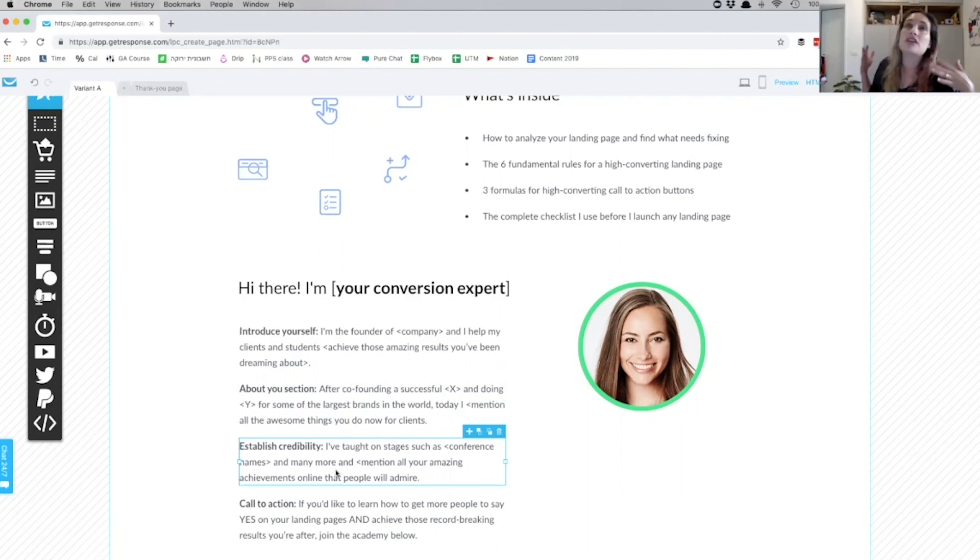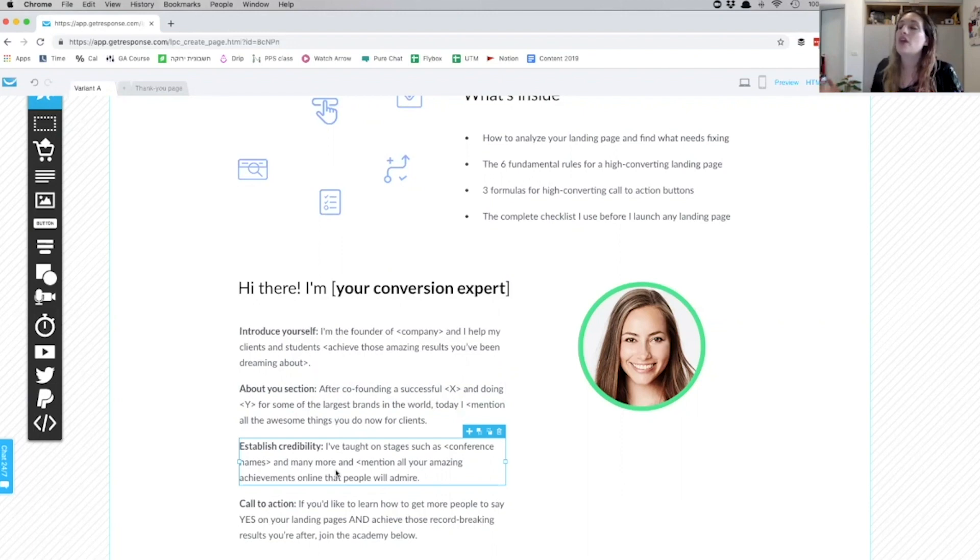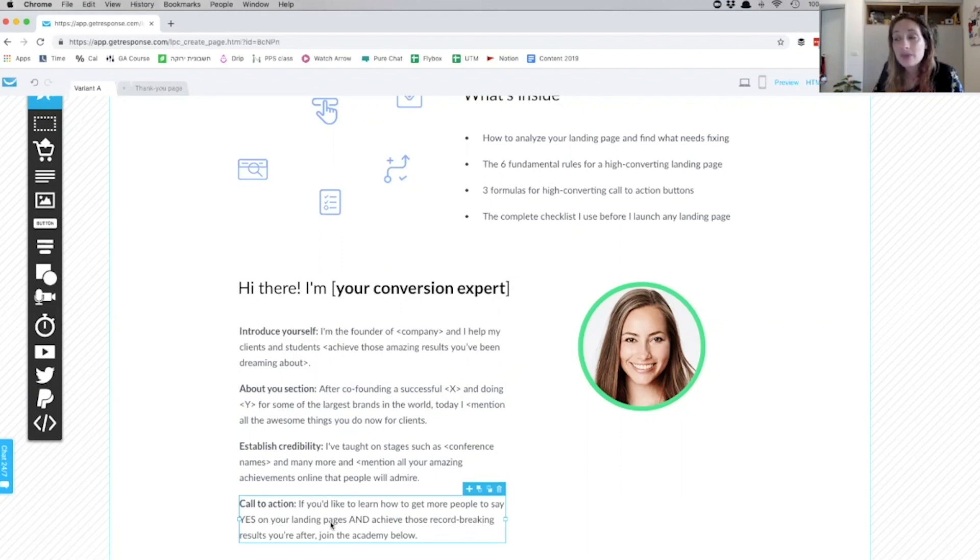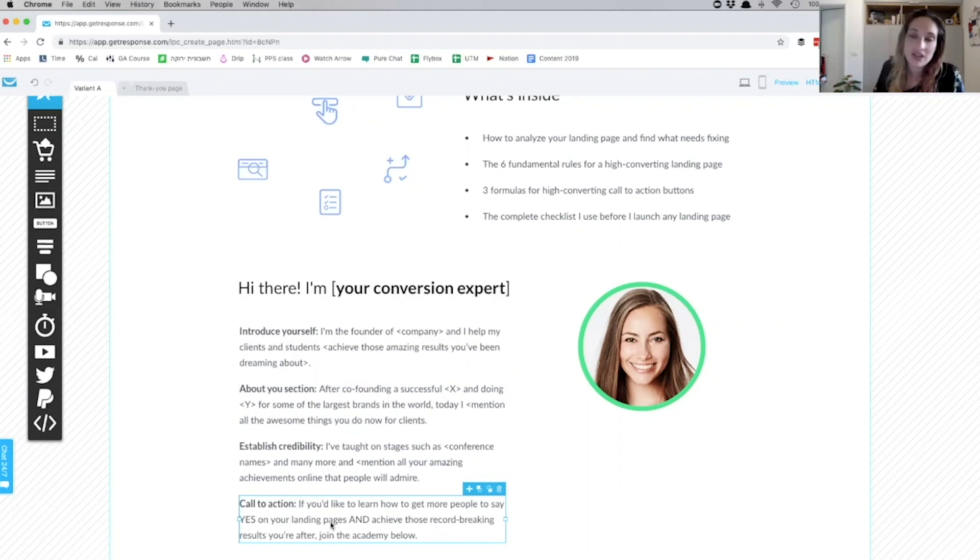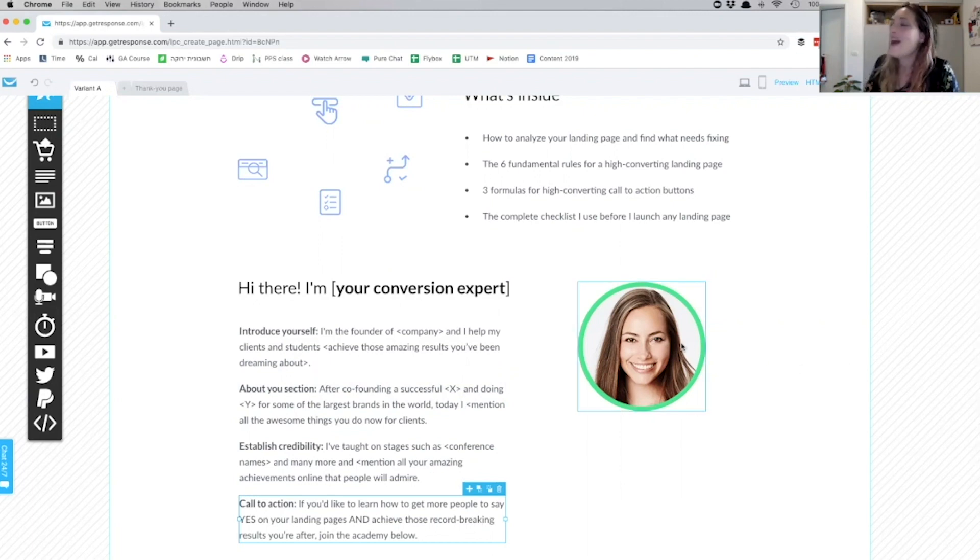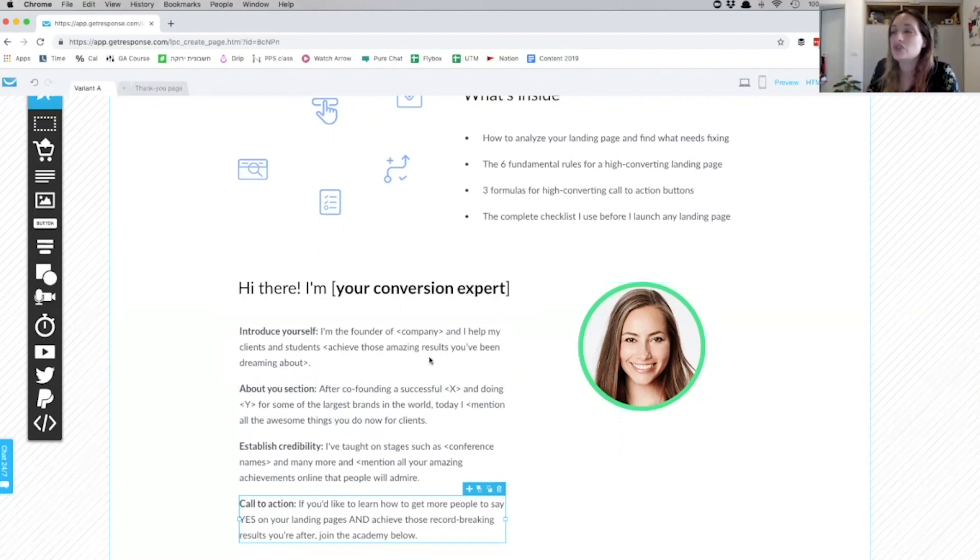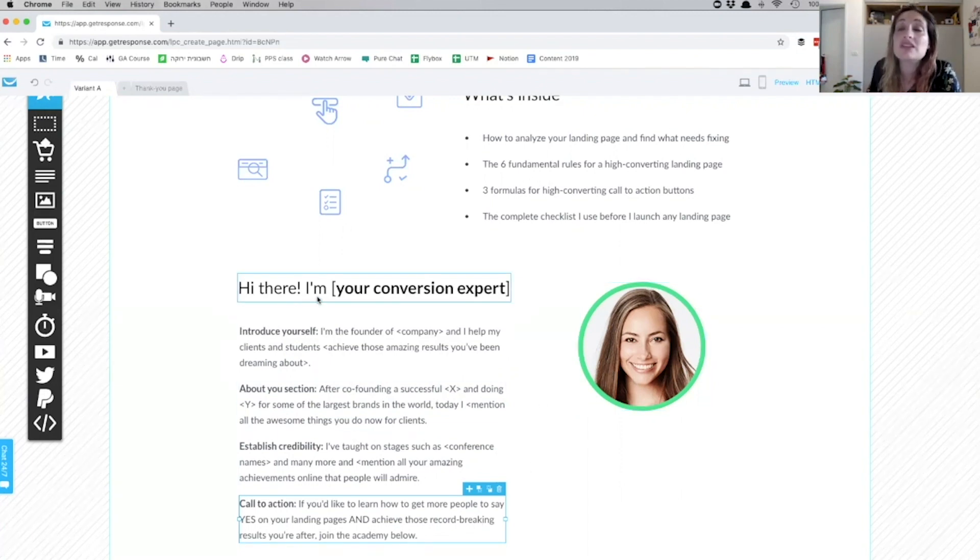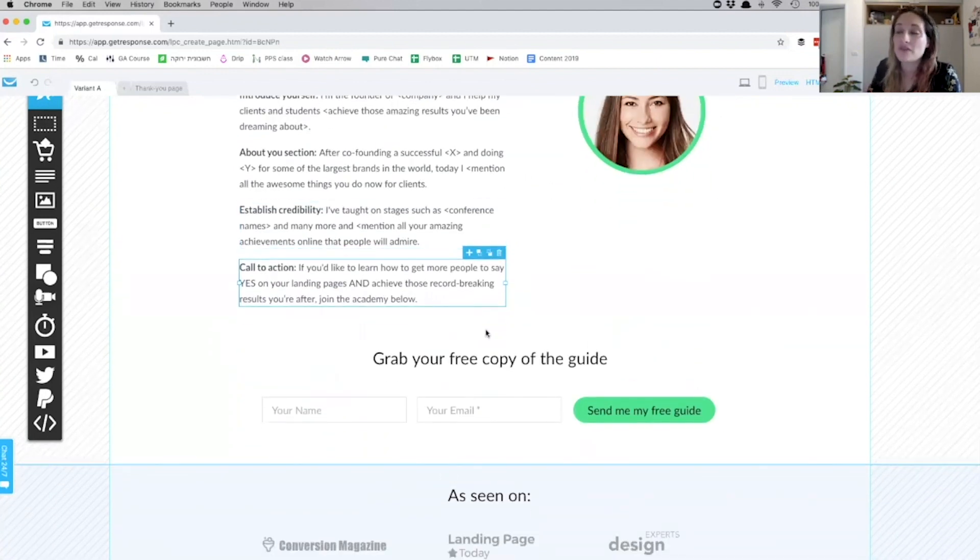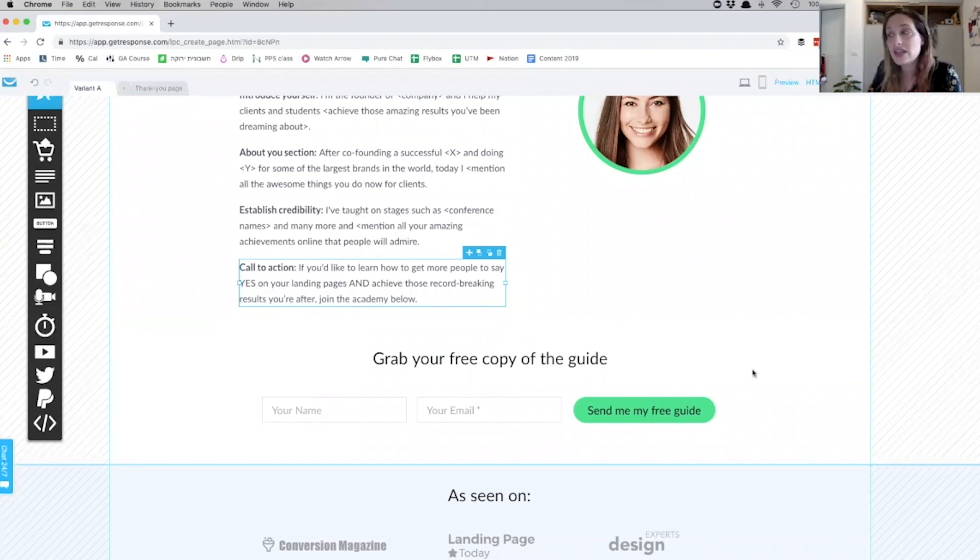And the call to action: 'If you'd like to learn how to get more people to say yes on your landing pages and achieve those record-breaking results you're after, join the Academy below.' So I introduce myself. I've added a photo of me, which obviously isn't a photo of me—and you introduce yourself. So, 'Hi there! I am your conversion expert,' because that's what I'm offering. I'm introducing myself and it says, 'Grab a free copy of the guide,' and the call to action again: 'Send me my free guide.'